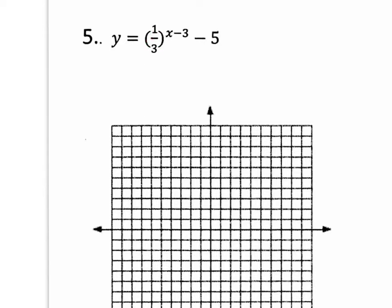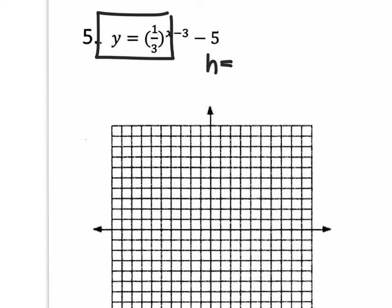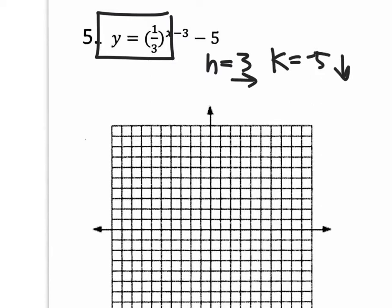Whenever we graph exponential decay and growth functions, it's really easy to do. I always say ignore H and K. Let's first identify H and K — H happens to be three and K happens to be negative five. So at the end of it all, we're going to move all the coordinates three to the right and five down. Let's first make an XY table for the exponential decay parent graph, Y equals one-third to the X.